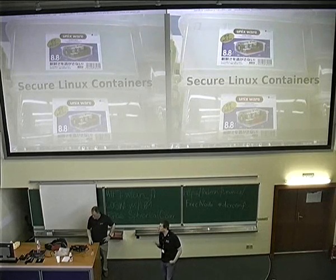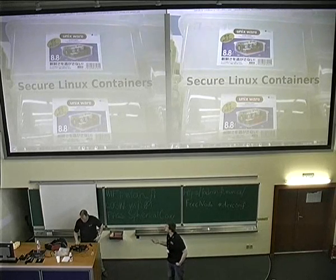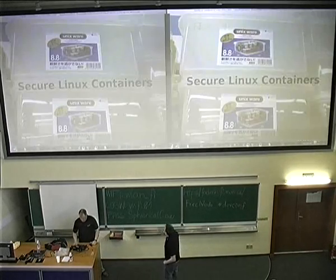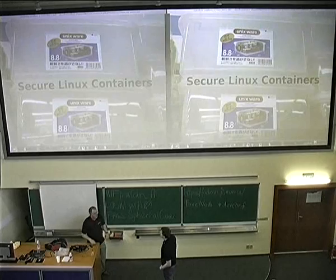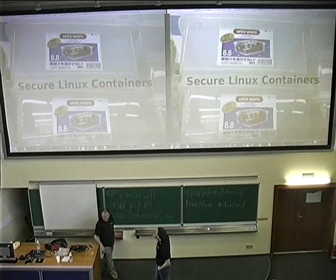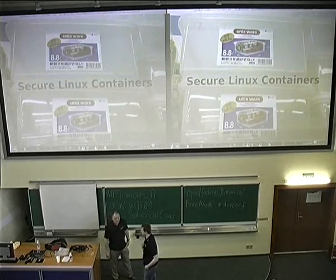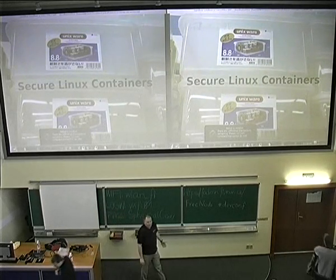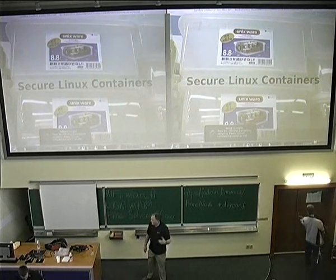We have Dan Loach here with a presentation about secure limits of containers. So today's talk, we're going to talk about containers and all the different ways that containers are starting to be used in the operating system.